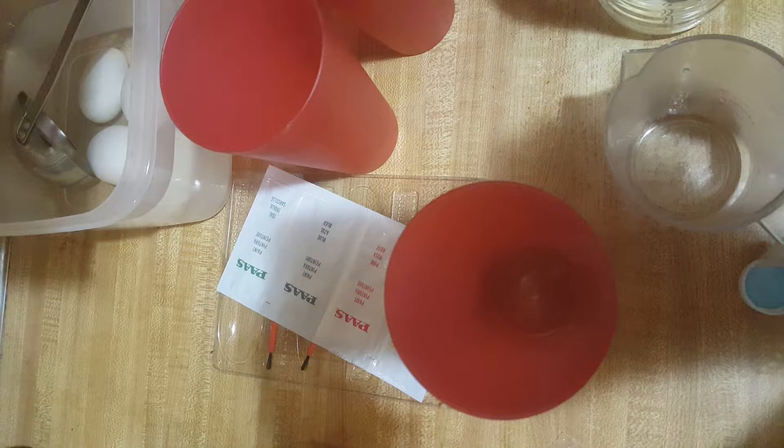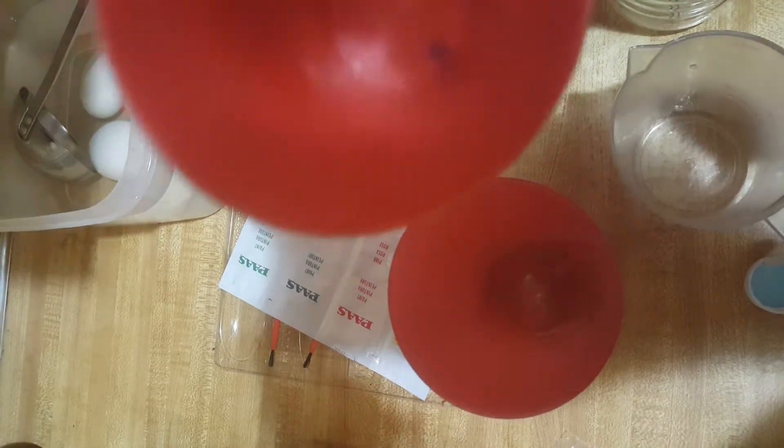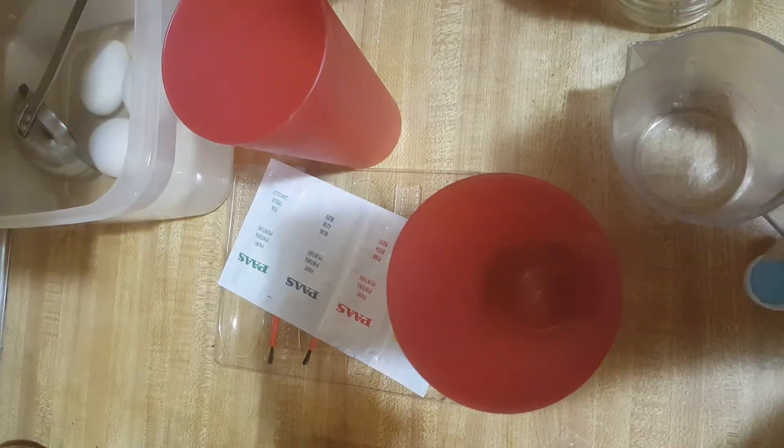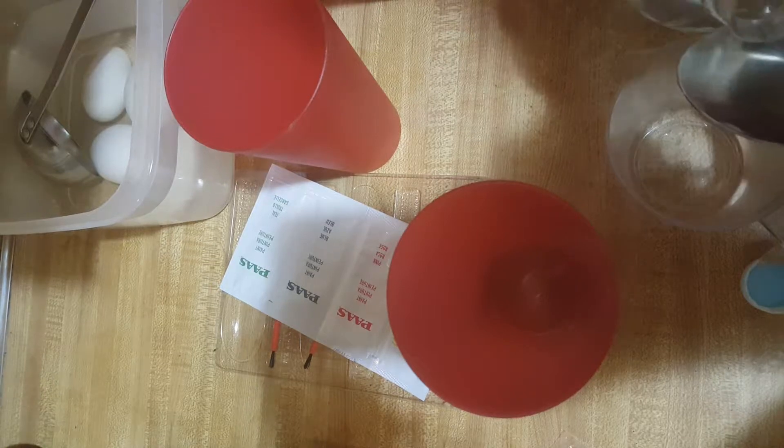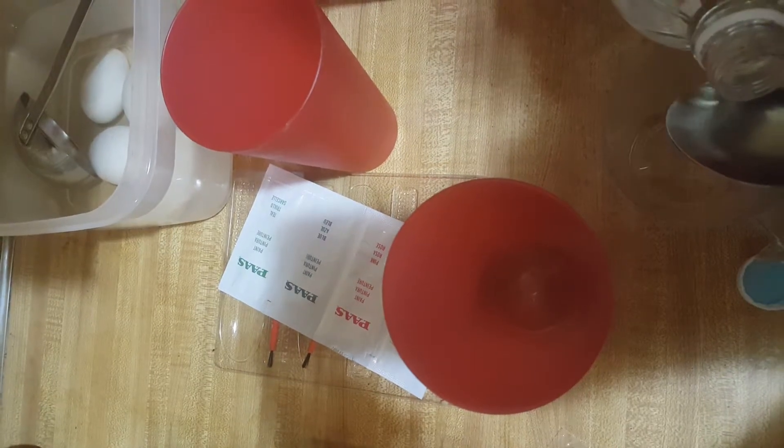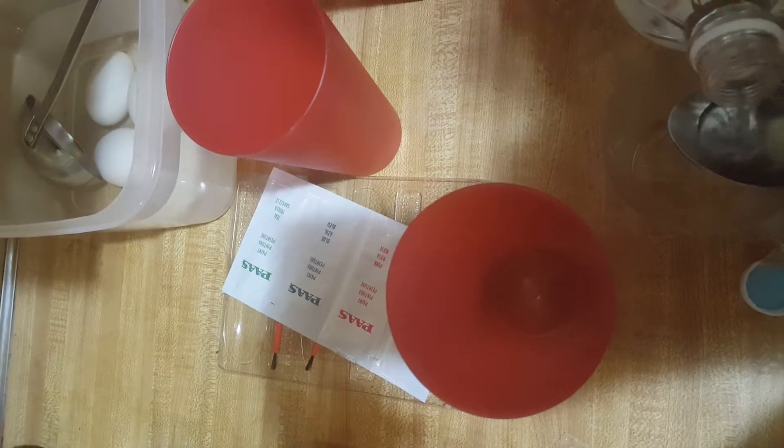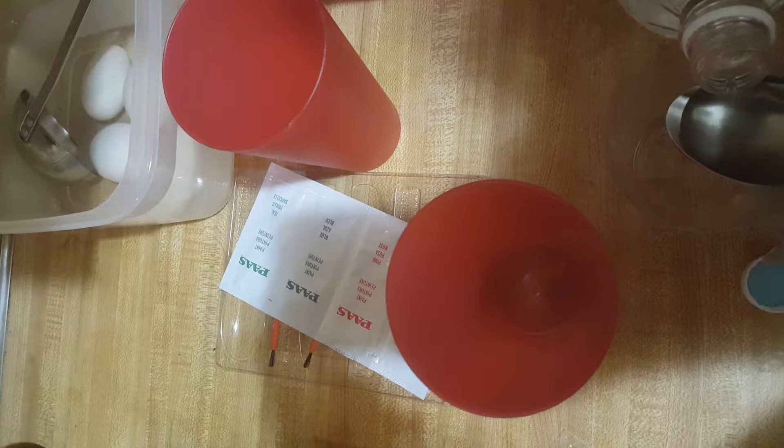And if you notice, we picked out the colors that we want for our eggs. There's little tablets of colors in there. It's really cool.